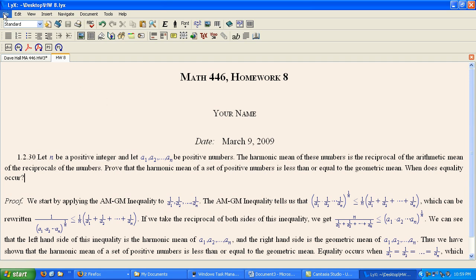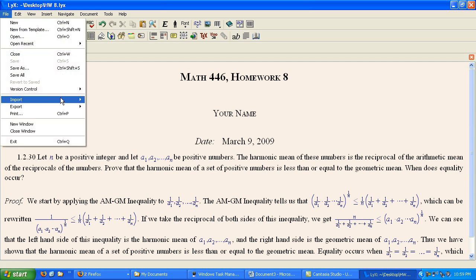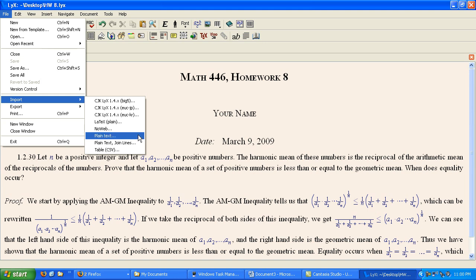When you get that, you will import that as latex plain. The same way that we did for the... I don't think we imported a plain latex file in this tutorial. But you will import whatever he sends you as latex plain.